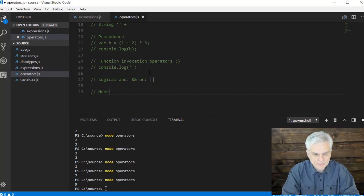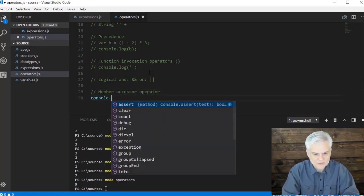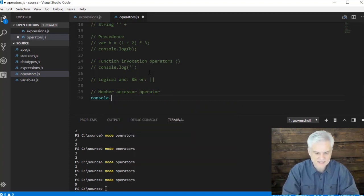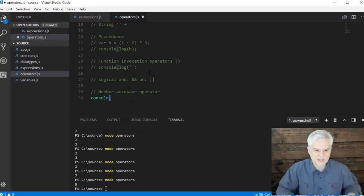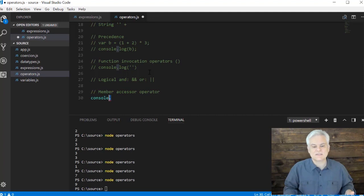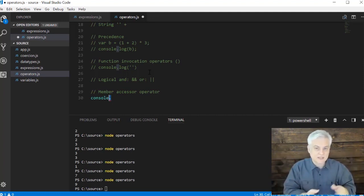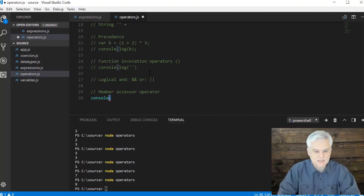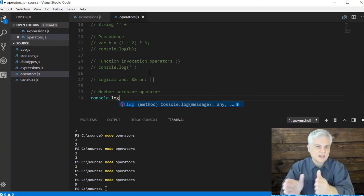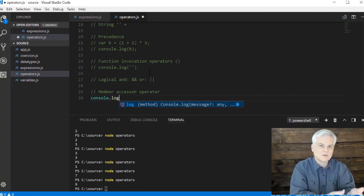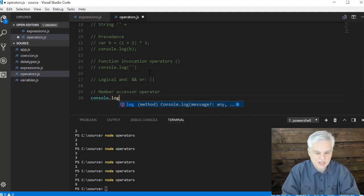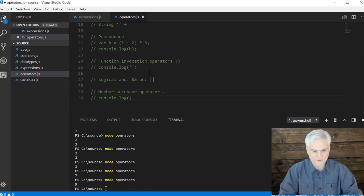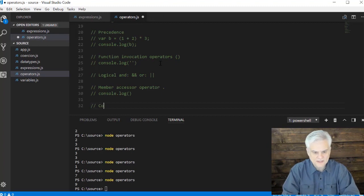There's also the member accessor operator. So when we did console.log, if you look at IntelliSense, as I hit the dot on the keyboard, there's that period. Why are we using a period there? That allows me to access the various members of this object. And we'll talk about object, and we'll talk about properties and functions or methods of objects soon. But that's what allows me to access the log function of the console object inside of JavaScript. So here again, comment that out, but we'll use the period for that purpose.